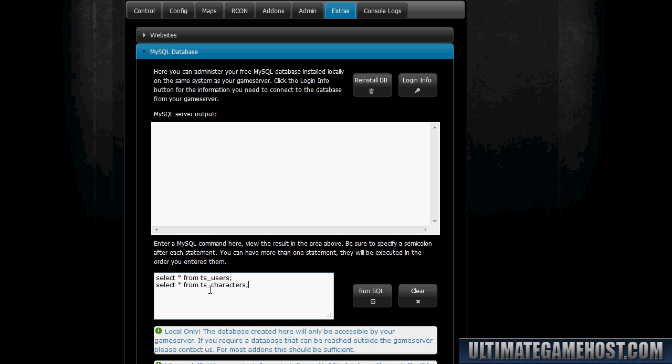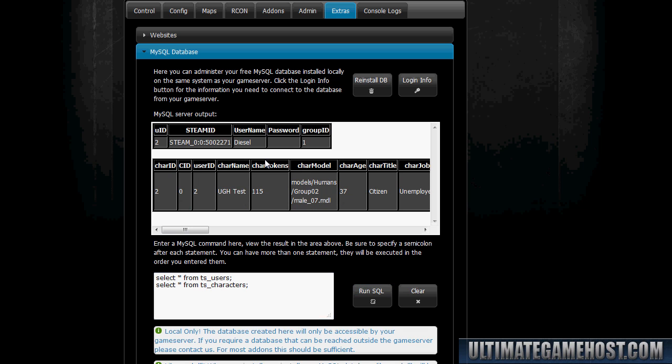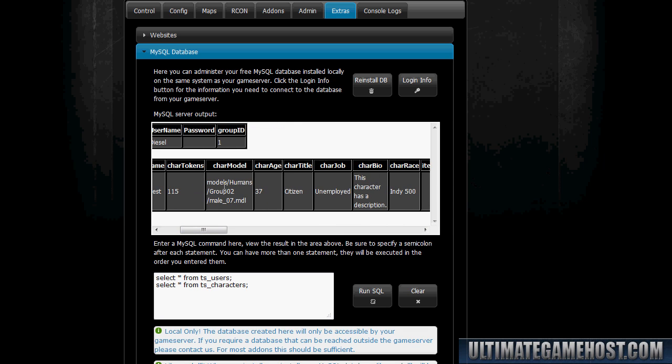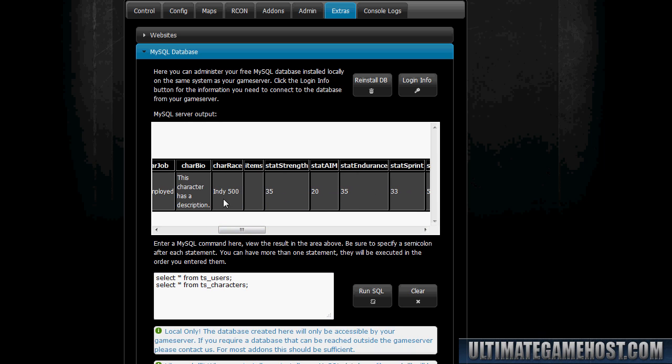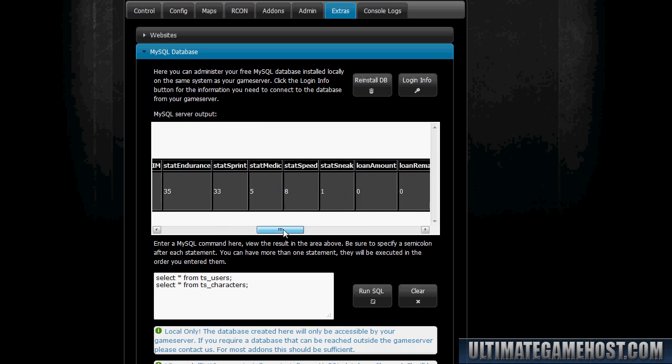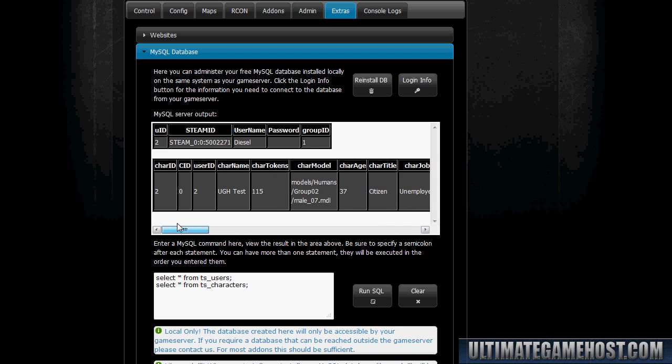I'm going to do select asterisk from ts_users semicolon and select star from ts_characters. This is going to show all of the users in the database and all the characters in the database. Let's run SQL. There we have it - there's the user, it's just me for now, and then we have the character I created: the name UGHtest, the model I chose Citizen, the age, everything that I set up for that character is now in the database and stored, ready for me to connect and gain tokens, whatever I'm going to do on the RP server.